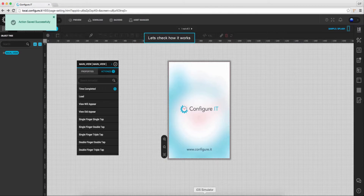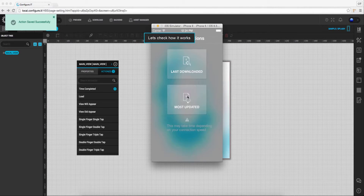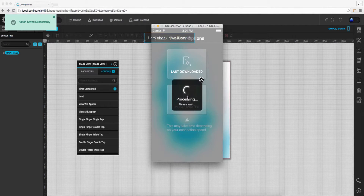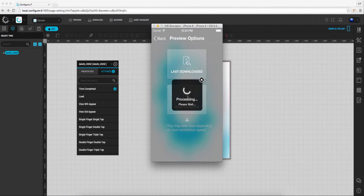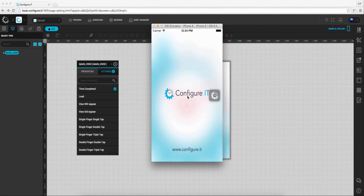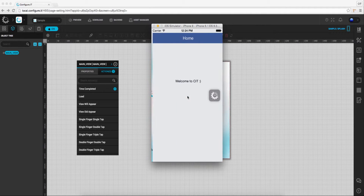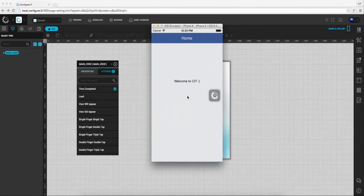In the preview app, click on the most updated icon. Yes, this is the splash screen, and we will be redirected to the home screen.